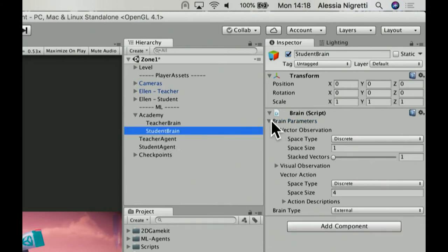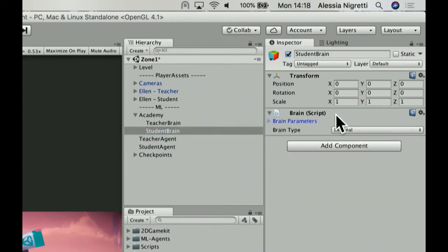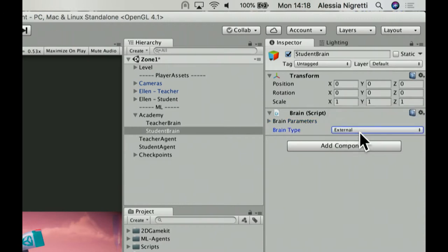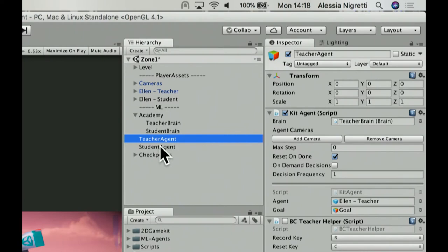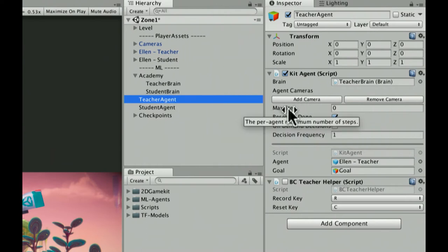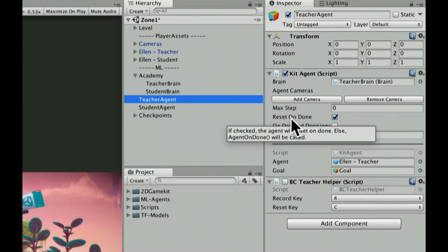The second brain is the student brain. Brain parameters are the same, but brain type is set to 'external', meaning the training responsibility is passed to Python externally. The teacher agent has the agent script linked to the teacher brain. The other variables include max steps on the agent side — you might want to reset the agent without resetting the academy — plus reset-on-done, on-demand decisions, and decision frequency, which lets you make decisions at certain intervals rather than every frame, useful for turn-based games.